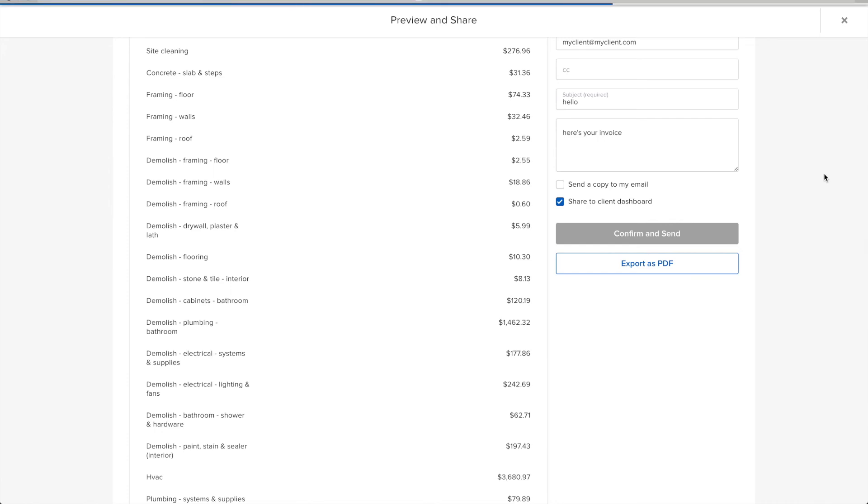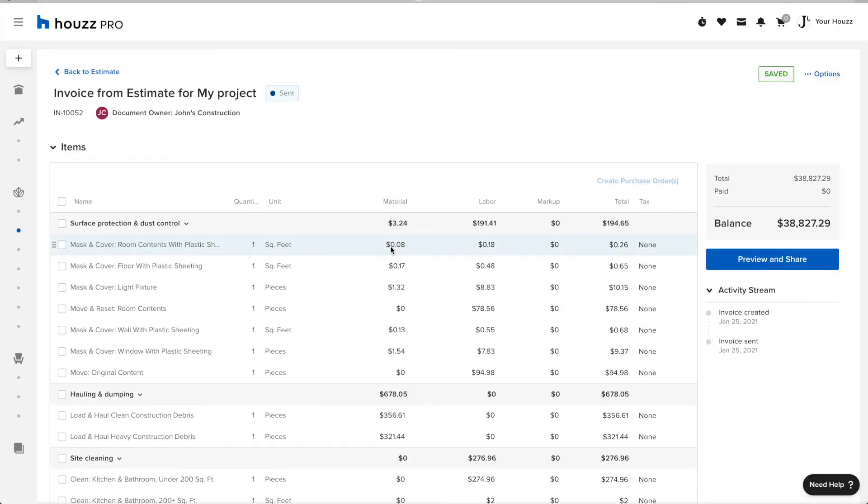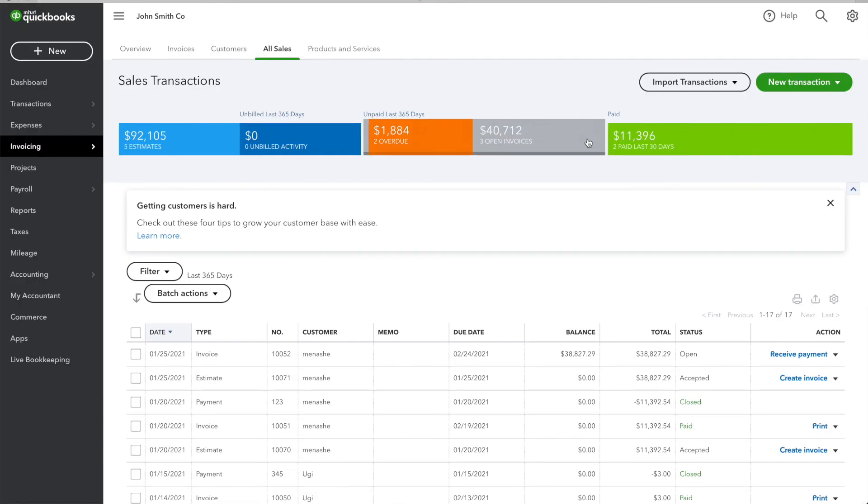This process might take a little bit of time. So if you don't see your invoice exactly at the same time in QuickBooks, try and refresh a few minutes later.